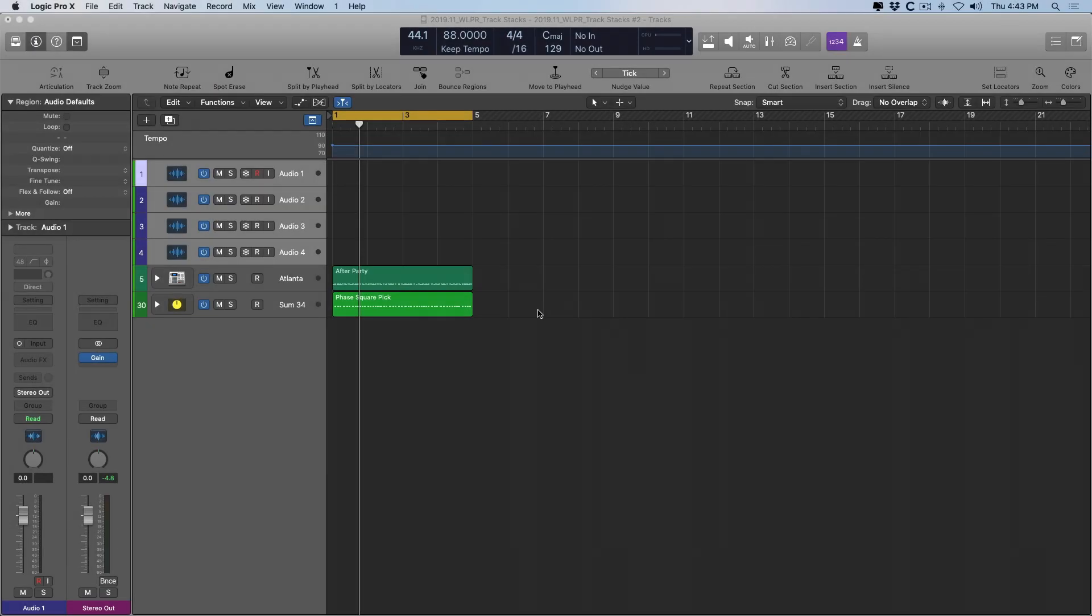Hey folks, Chris Van Viver here from WhyLogicProRules.com, the website that helps you get the most you can out of Apple's Logic Pro 10.